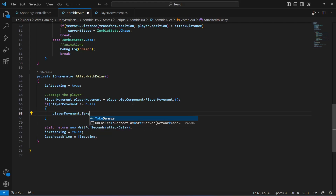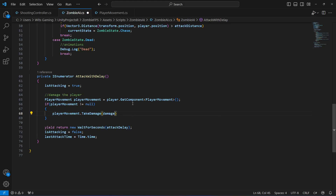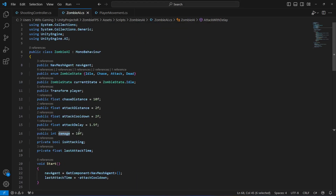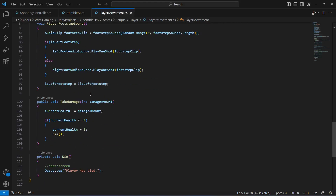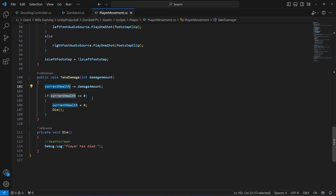If it is not null, we call playerMovement.TakeDamage and pass the damage value to that function. So this damage value of 10 will be passed to the TakeDamage method as the damage amount — 10 will be subtracted from current health, and if current health becomes less than or equals to 0, the player will simply die.